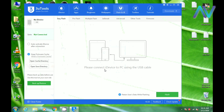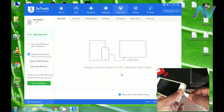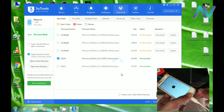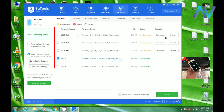Please connect your iDevice to the PC using the cable. I will tell you how to use the device and the software. Press the menu and press the Home key. I will connect to the computer.